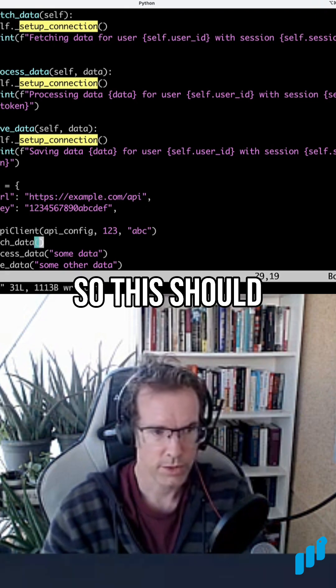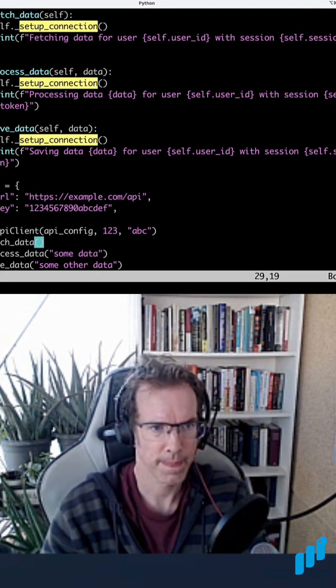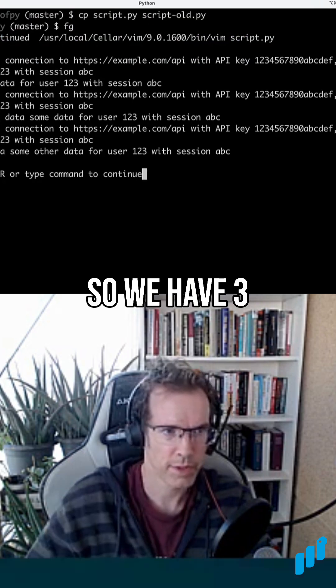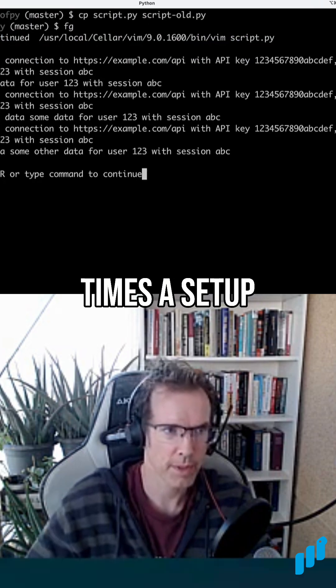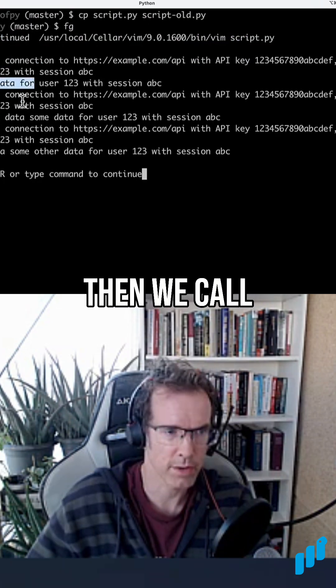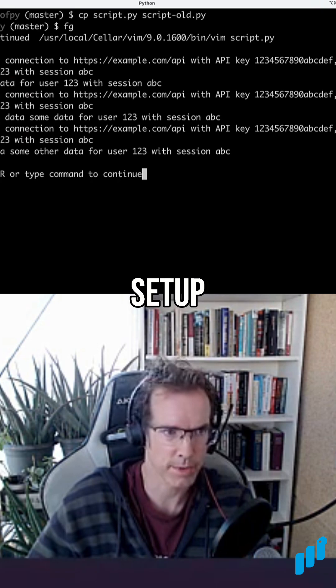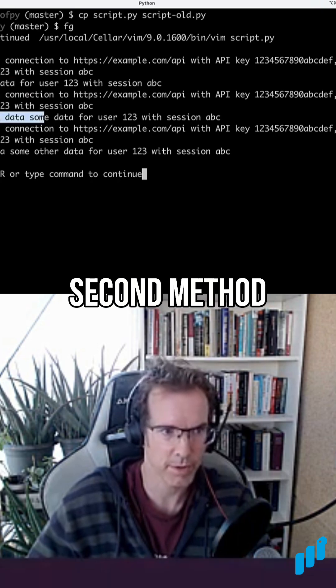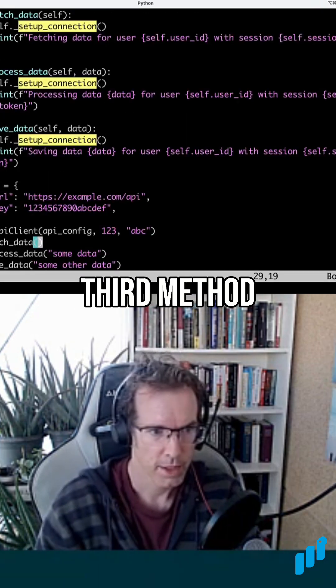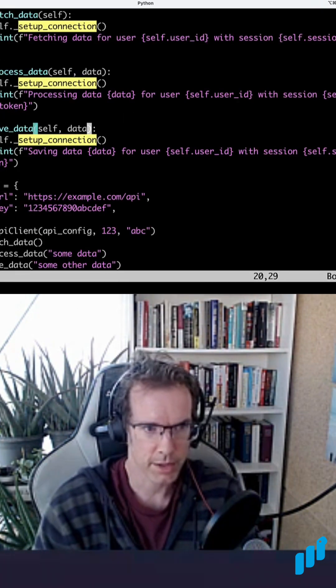This should start printing. We have three times the setup, so every time we set up something then we call the method which prints setup, second method setup, third method setup. So you see a bit of duplication here.